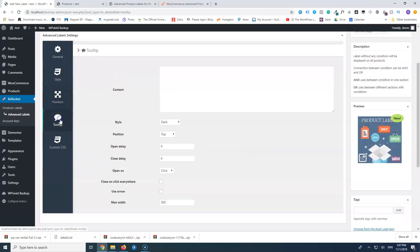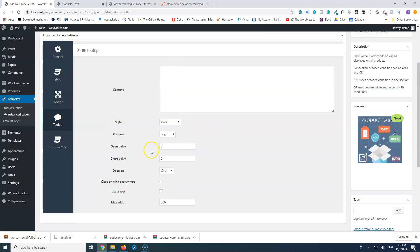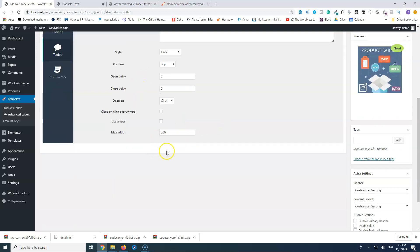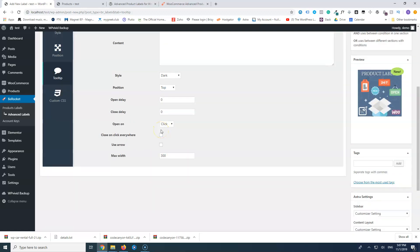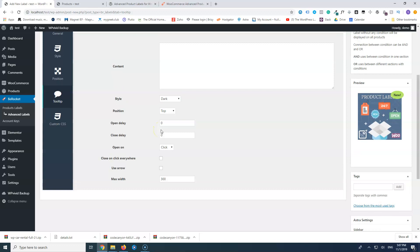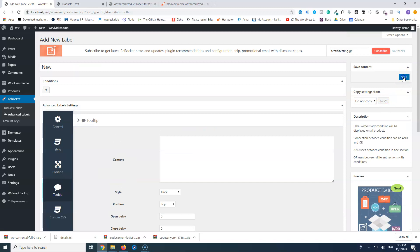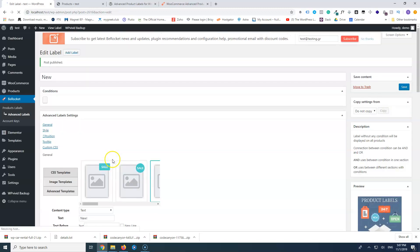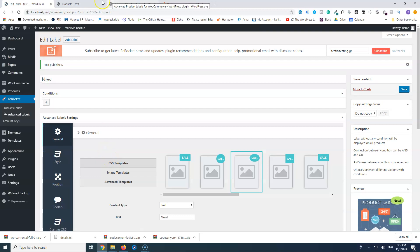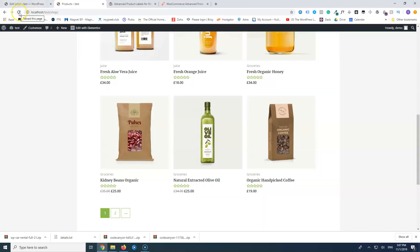There's also a Tooltip section where you can change the style, open delay, and other settings. I'm not going to use any of that — I just want a simple label. But the free version has plenty of options here for anyone who wants them.